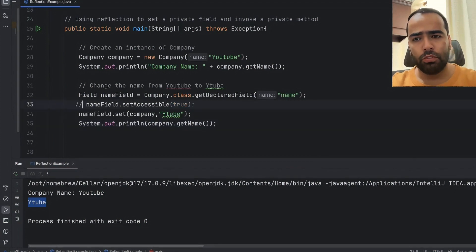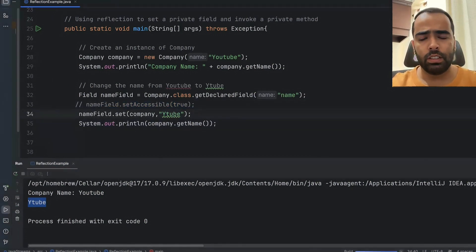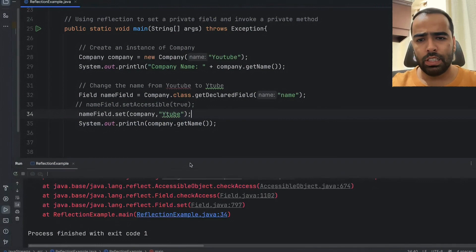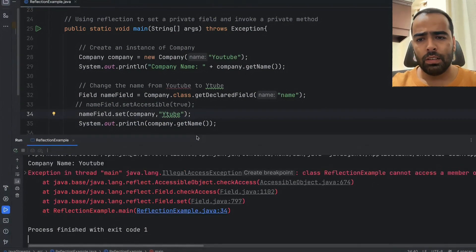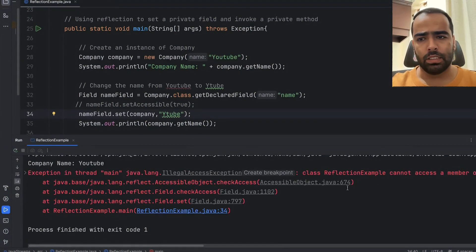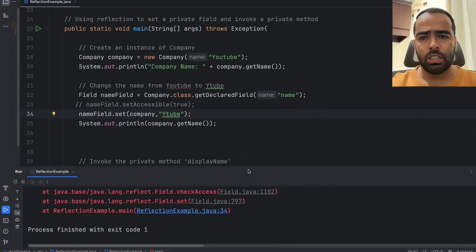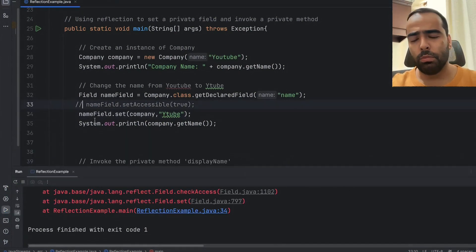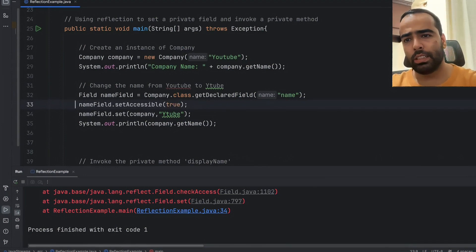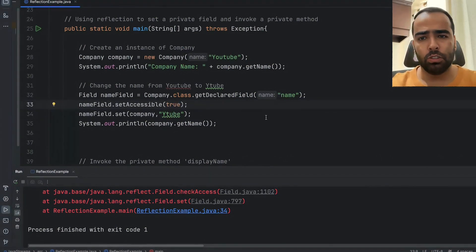If I will remove this line setAccessible true and now if I will run you will see we are getting the error that it can't be accessed. So you always have to remember this line setAccessible is equal to true.